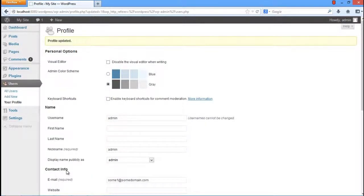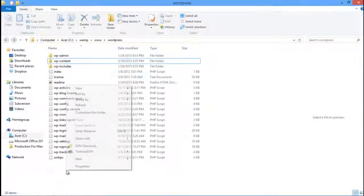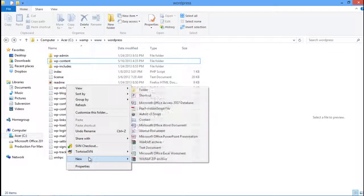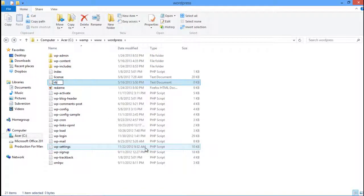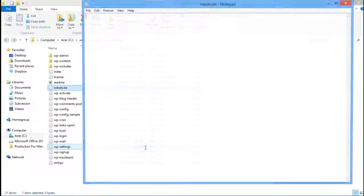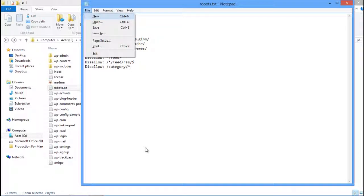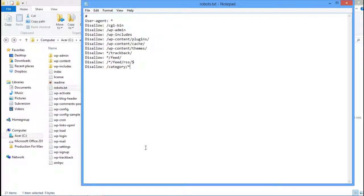Now we will do something for the search engine crawlers which scan the admin details. Go to the WordPress root directory, make a new text file and name it robots.txt. Add the code which we have shown in the video. This code allows the search engine crawlers to access any administrative information. Just save the file and then close it.